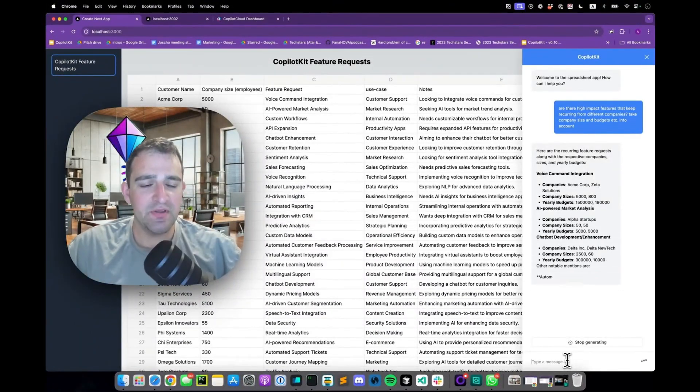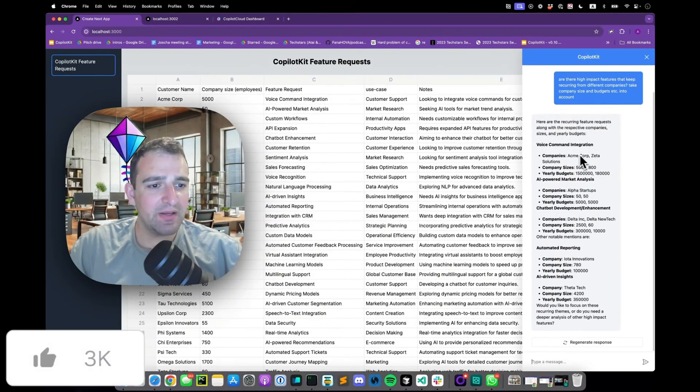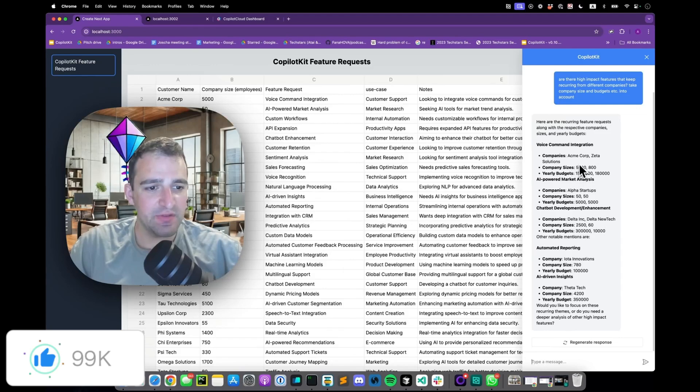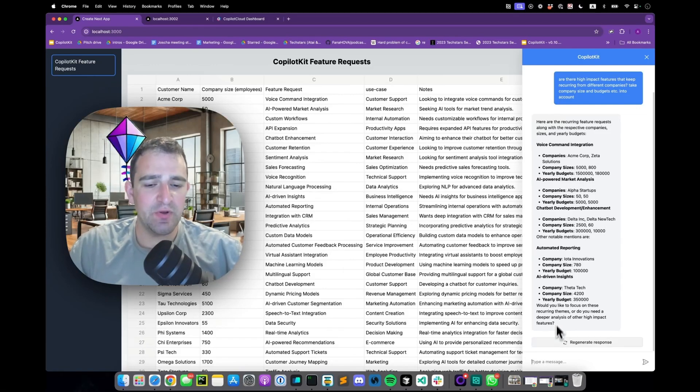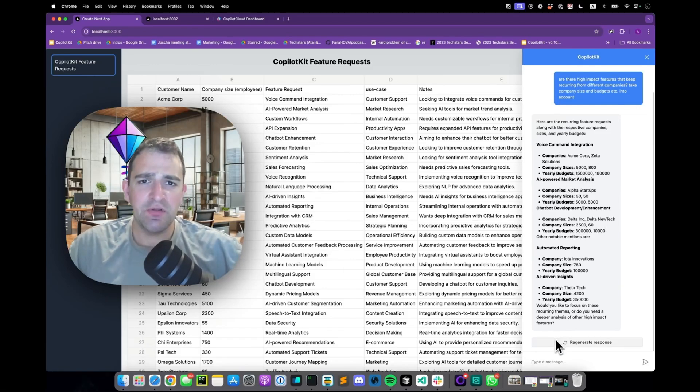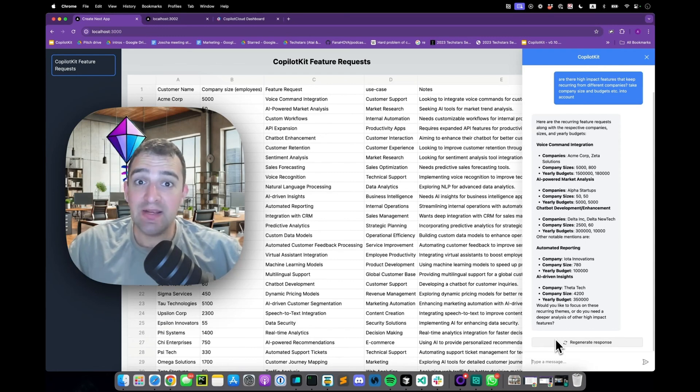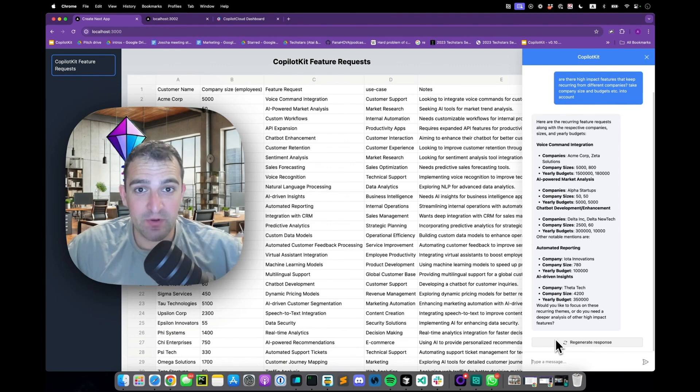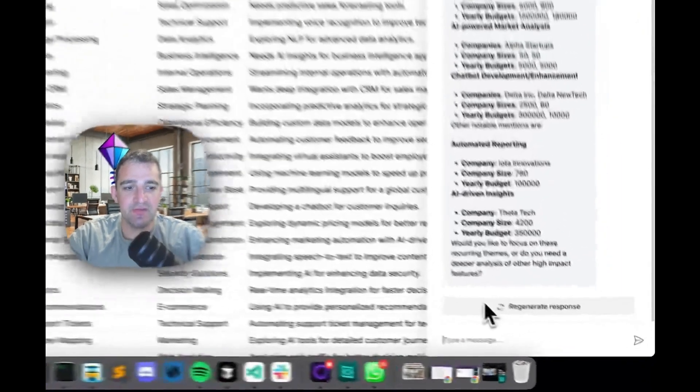All right so yeah we give this analysis, we see voice command integration looks like there's a bunch of companies asked for this with pretty sophisticated budgets and other features as well. So the next step here would be to ask the Copilot to create a table. This PM wants to dig deeper, they don't want to just ask these questions so let's create a table based on this analysis.